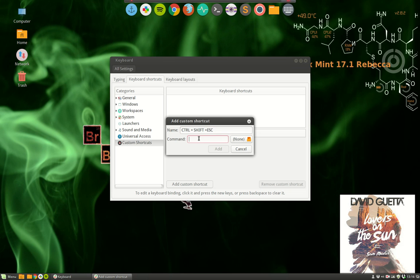Then we type the program. What program are you going to start? I am going to start GNOME System Monitor. Nothing else. It's not System Monitor, it's GNOME System Monitor. That's the name.